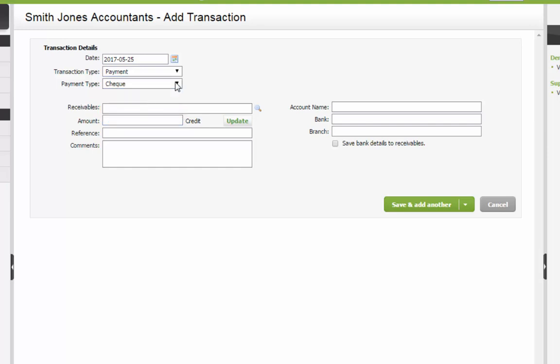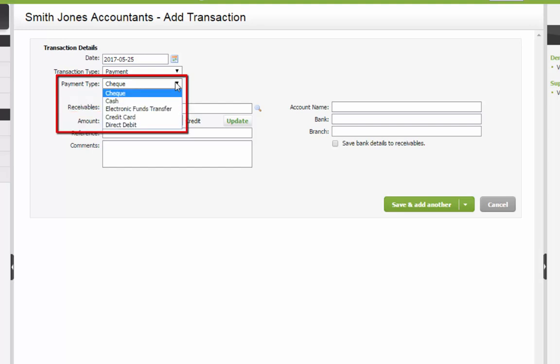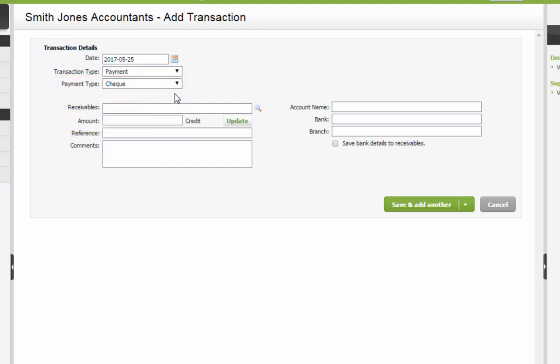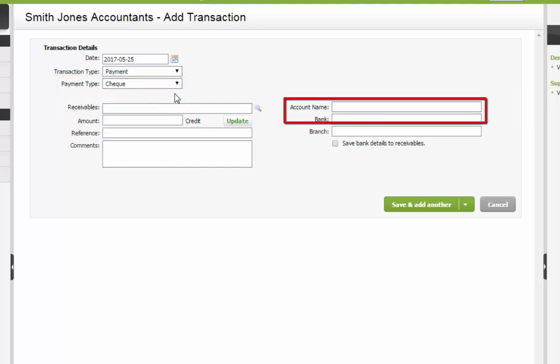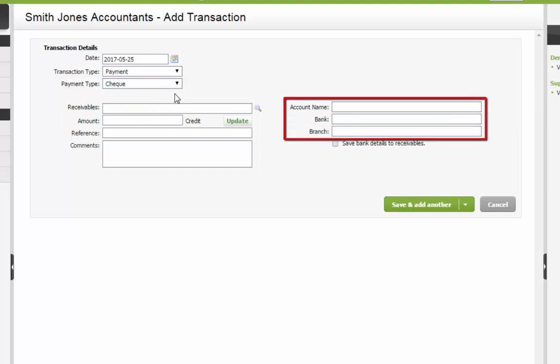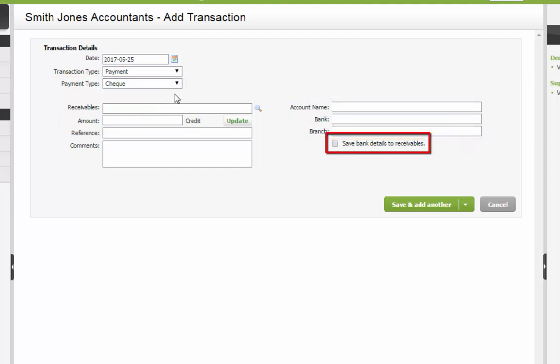To record a payment, select Payment Type. For the Payment Type Check, enter an Account Name, Bank, and Branch, and click here to have this information saved and automatically entered in these fields the next time a check payment is selected.